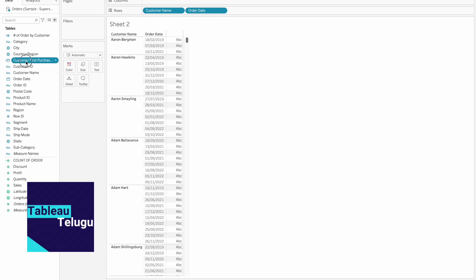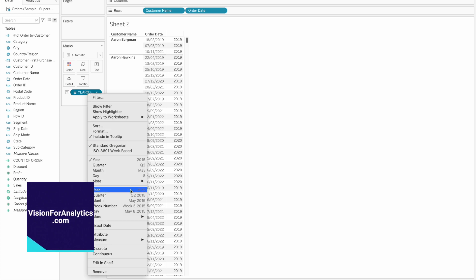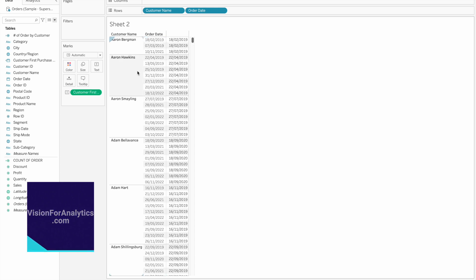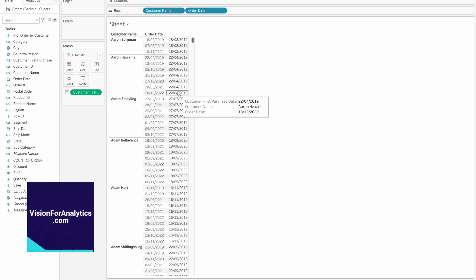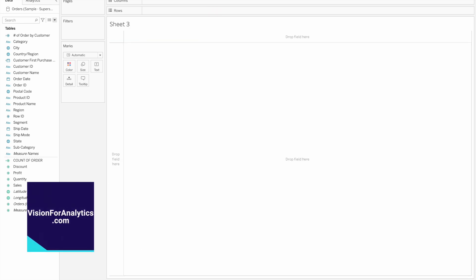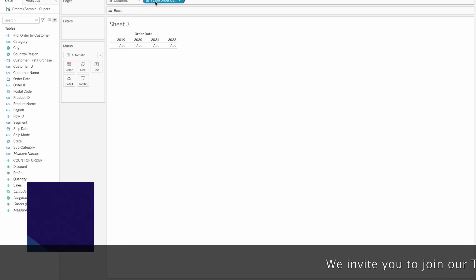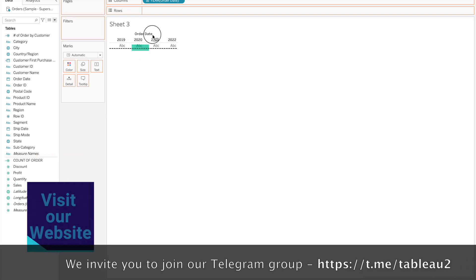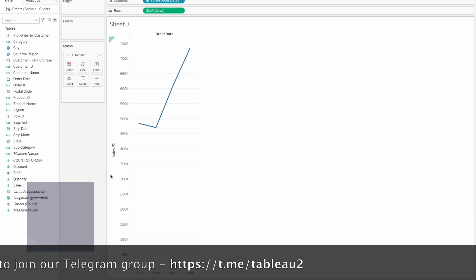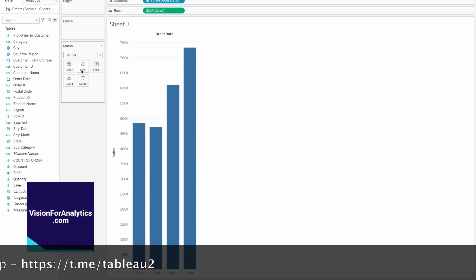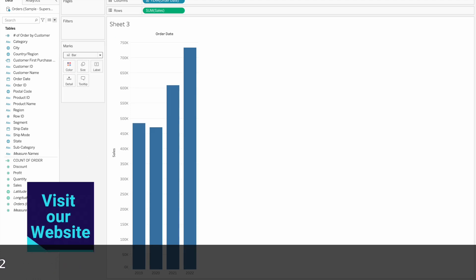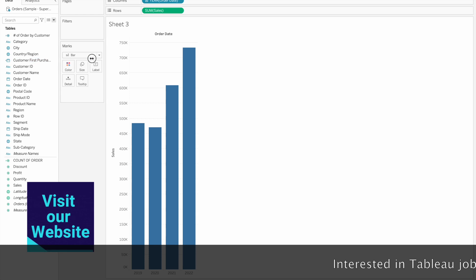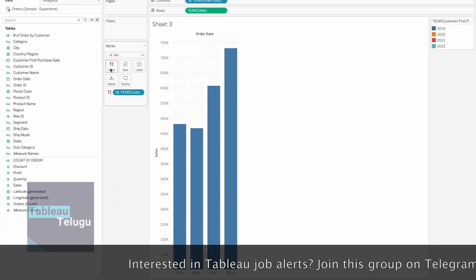This will return the minimum date for each customer. Next, we will place the order date in columns and drag year to color to see the output.